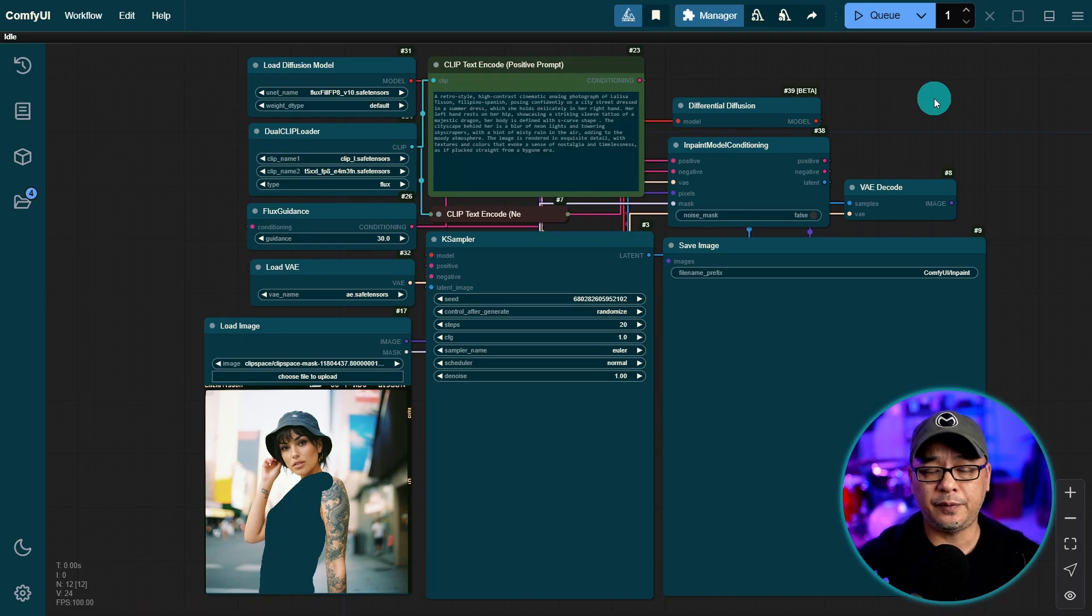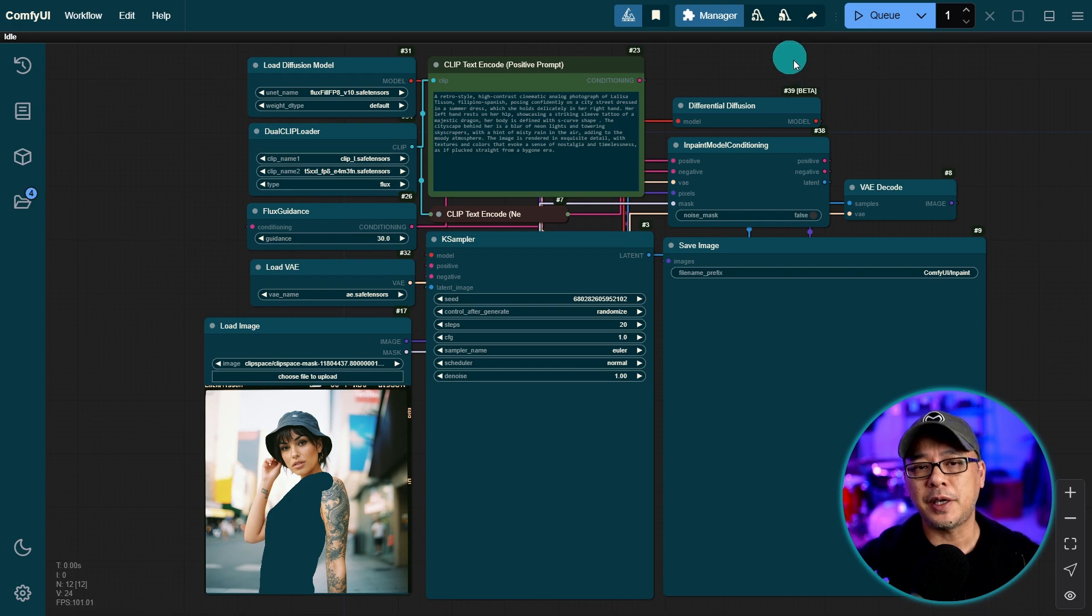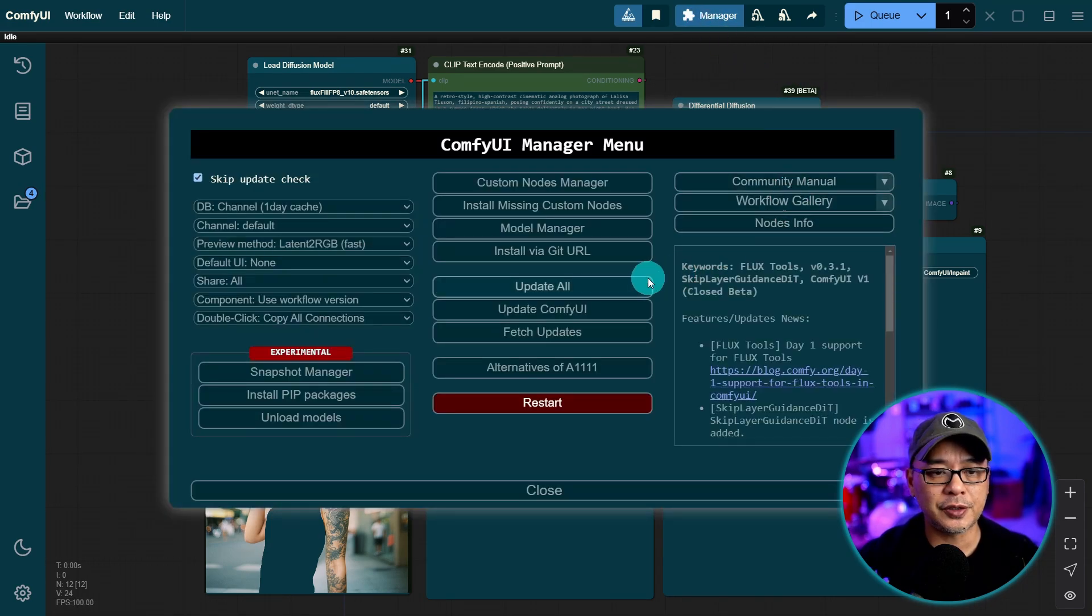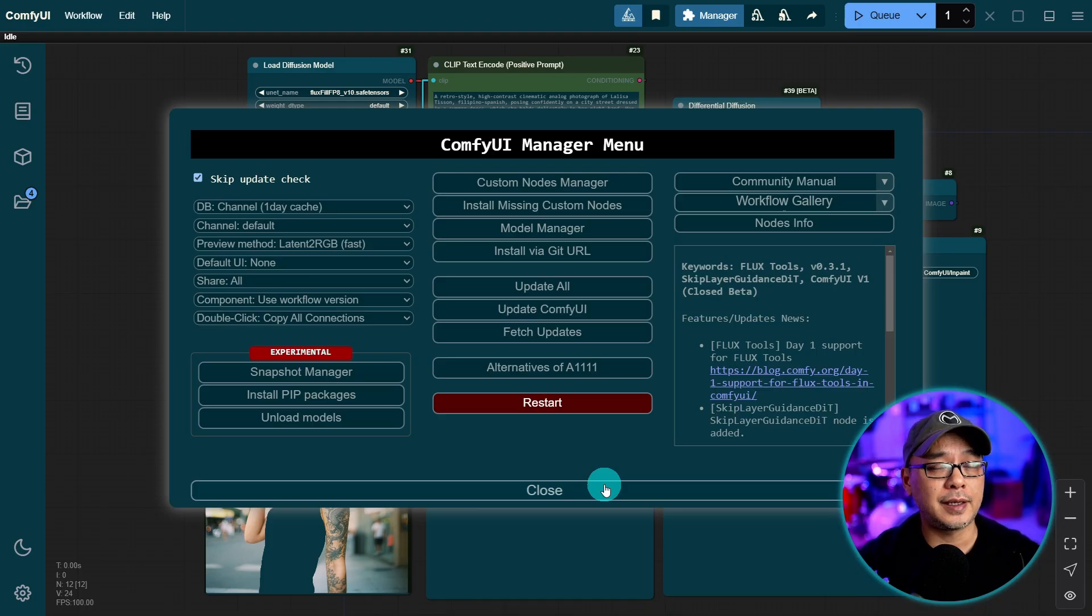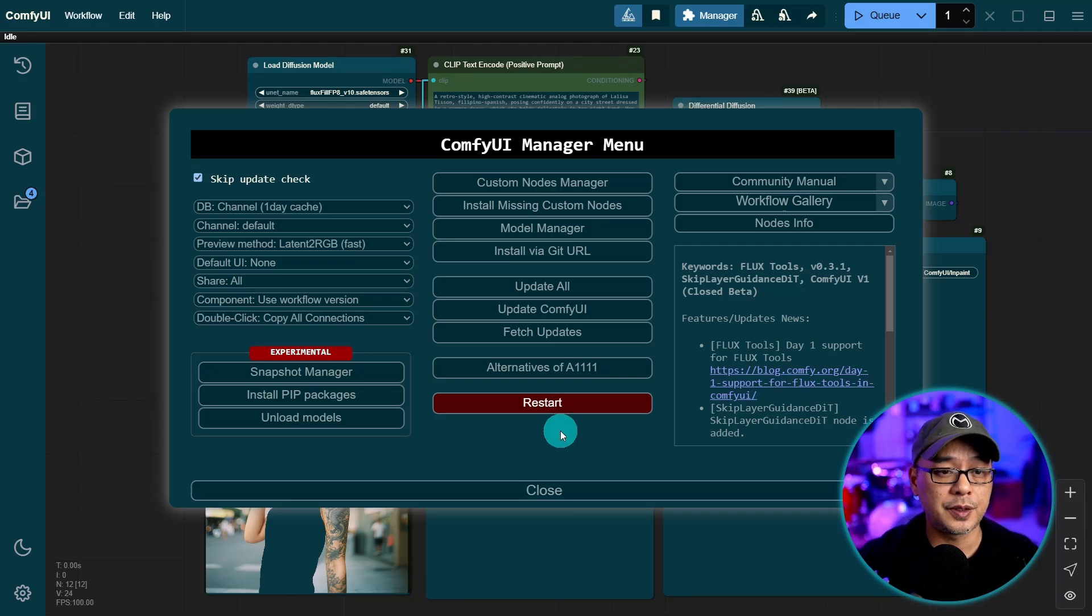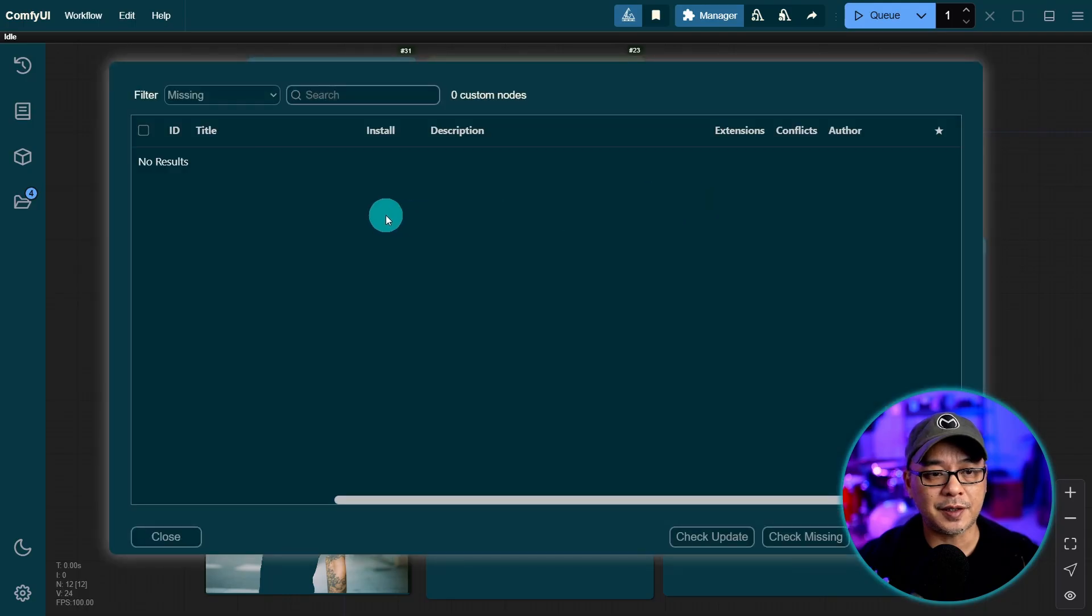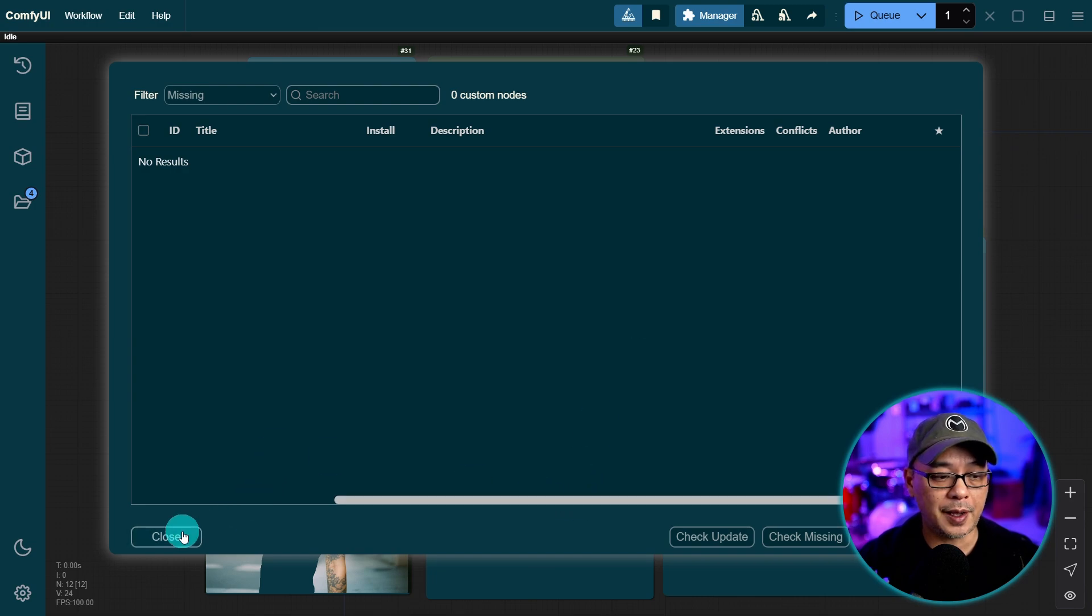And the workflow I have here is pretty straightforward. It's not too complicated. Make sure that you go into your manager and update all first. And if you get any red nodes just go under install missing custom nodes and it'll show up here. You can just go ahead and install them that way.